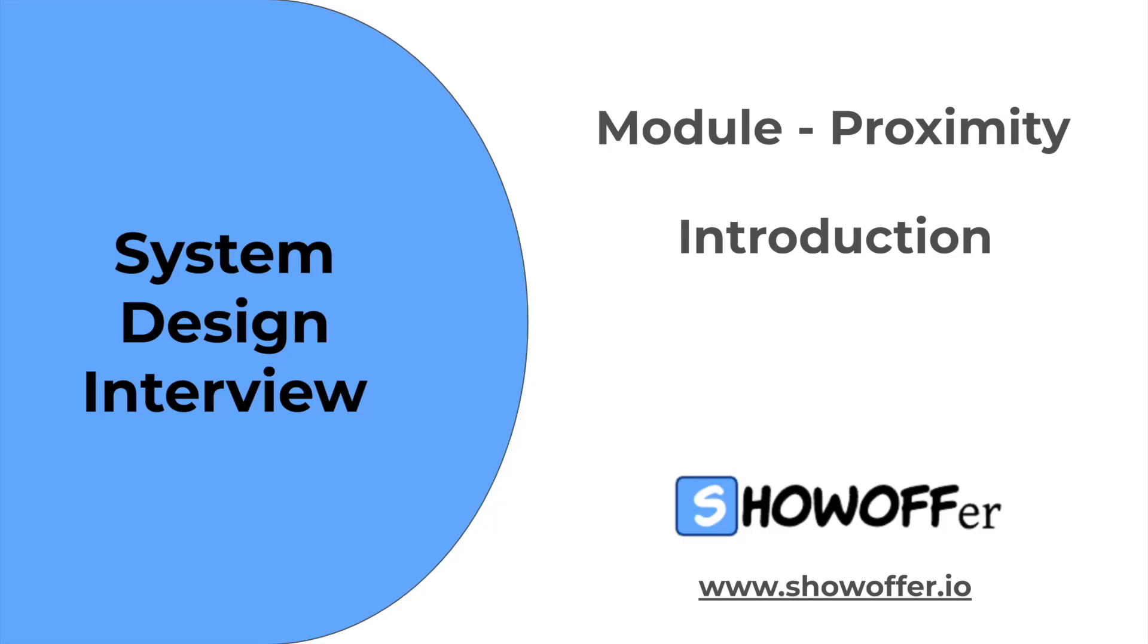Proximity Problems in System Design Interviews. Welcome to showoffer.io, where we break down complex system design concepts into digestible discussions to help you ace your interviews and sharpen your engineering skills.